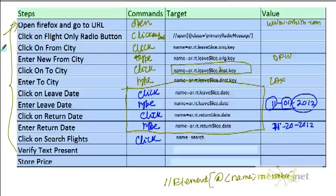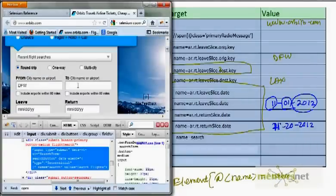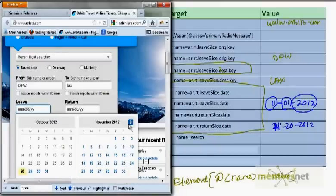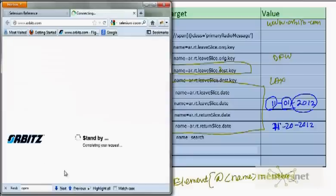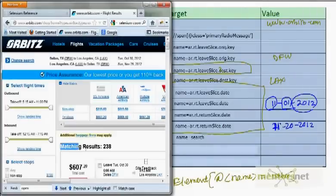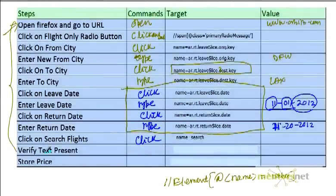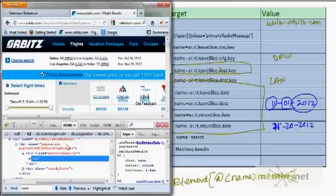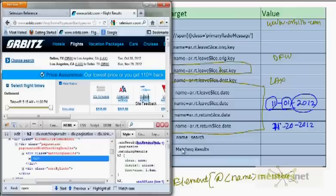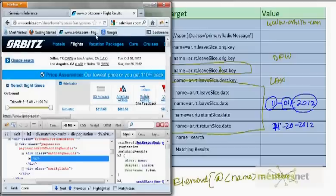Once I click search, I want to verify results. I'll use a command called 'verifyTextPresent' — I'm checking whether the string 'matching results available' is present on the page. I can also use another function like 'verifyTitle' with the title 'Flight Results' to verify that the correct result page has loaded.